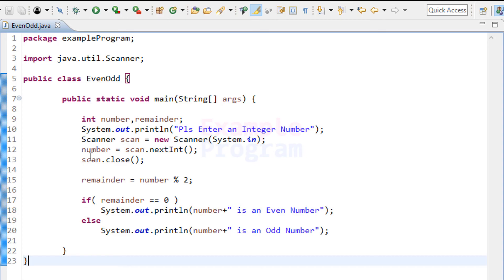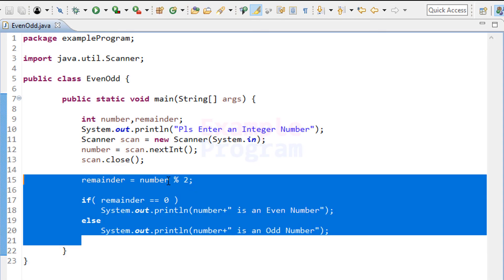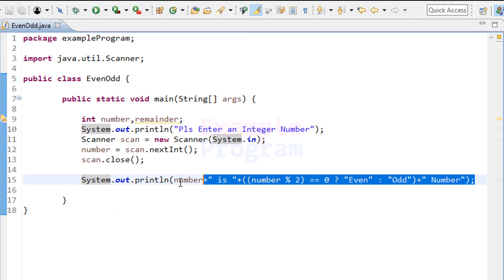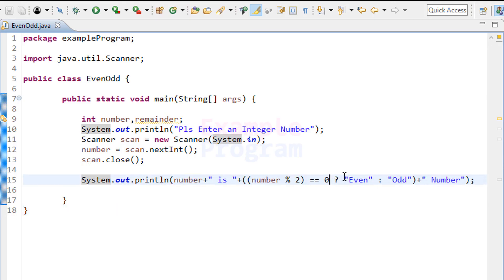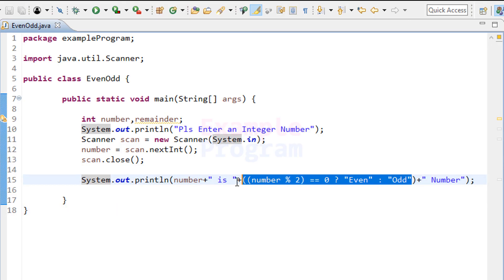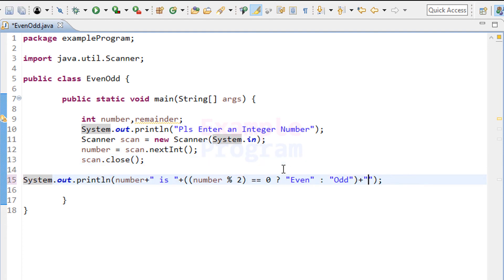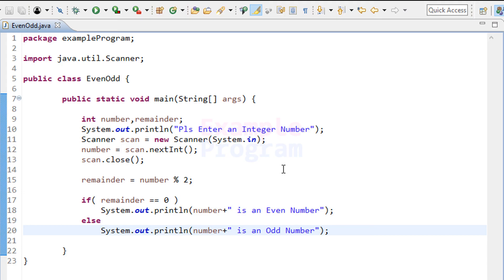You can simplify this code a lot — you can check for even or odd and display the result in just one line using the ternary operator. If you are a beginner, you don't need to focus on writing it this simplified way; you can write the program as we did before.